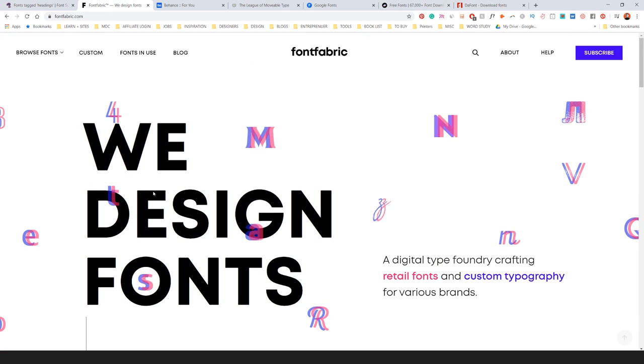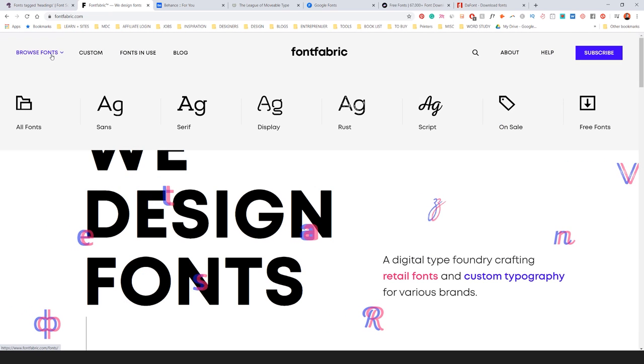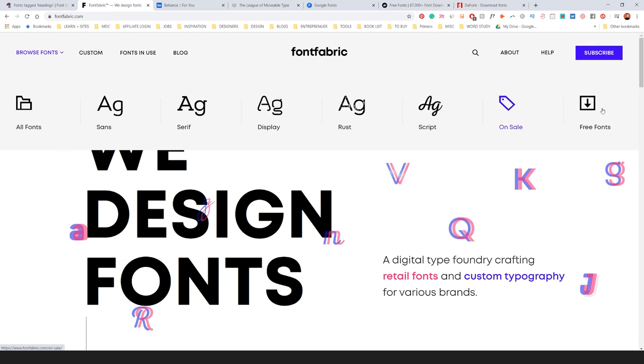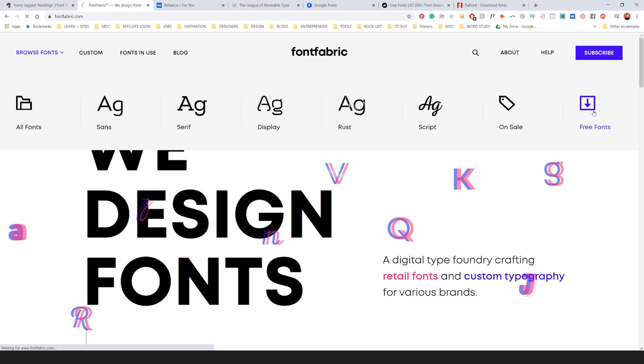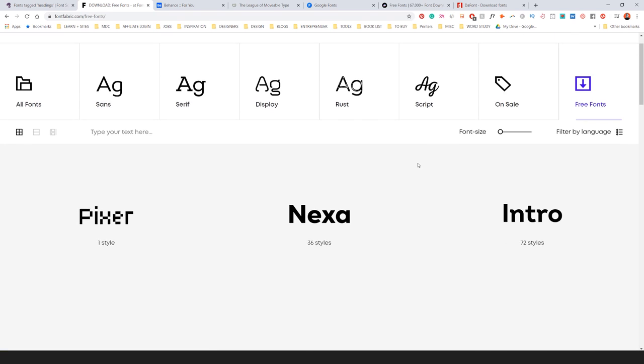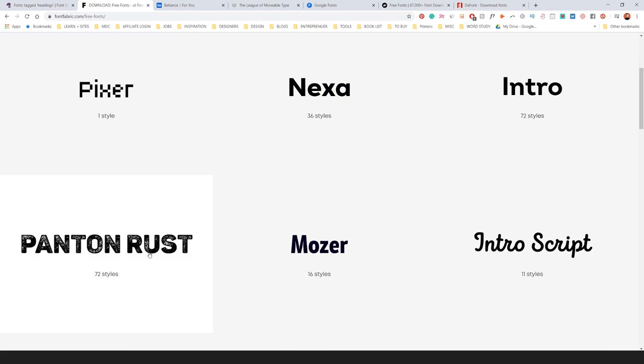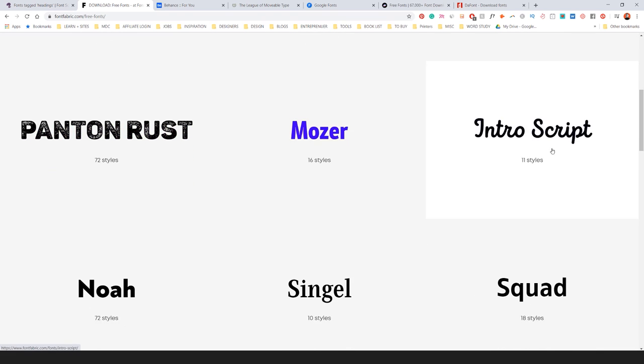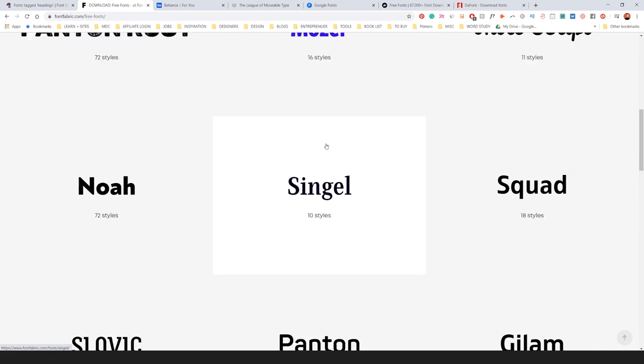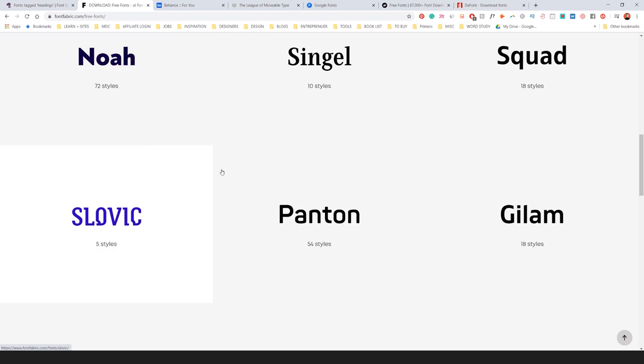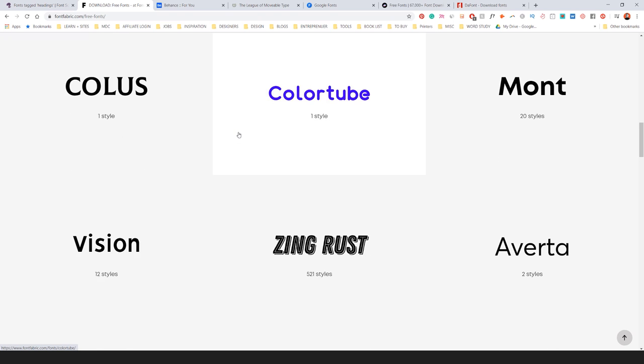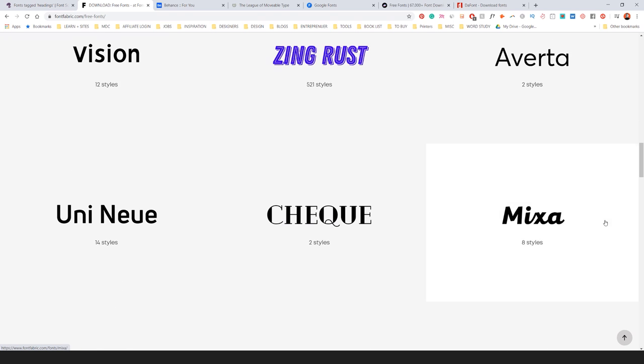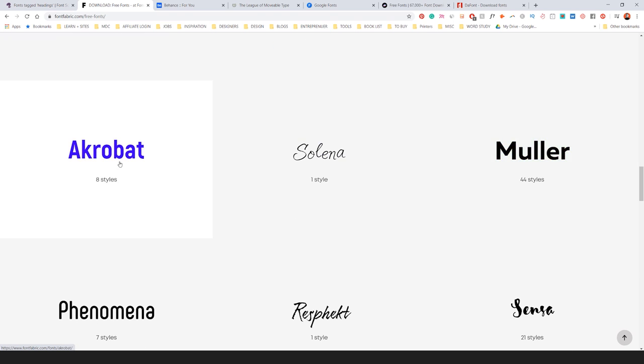They've got plenty of juicy fonts. If I go to browse fonts, you can see I can go to the right and click on free fonts. Some of them are just demos, but some of them are actually free fonts you can download. You've got Pantone Rust, Moza. When you click on one of these fonts, that will give you a demo. But some of these are actually full free ones.